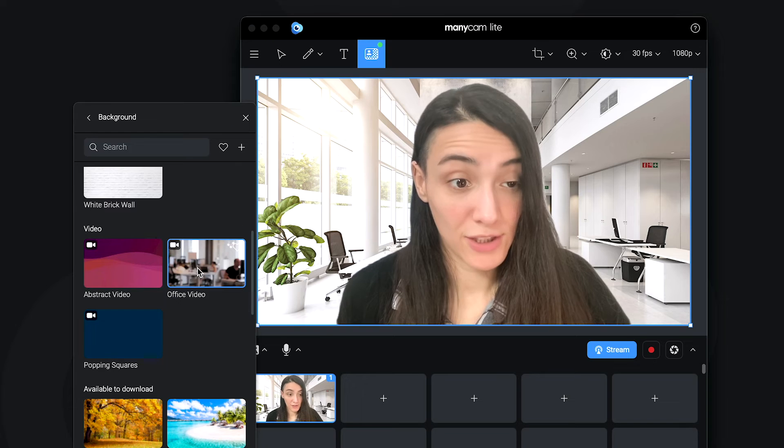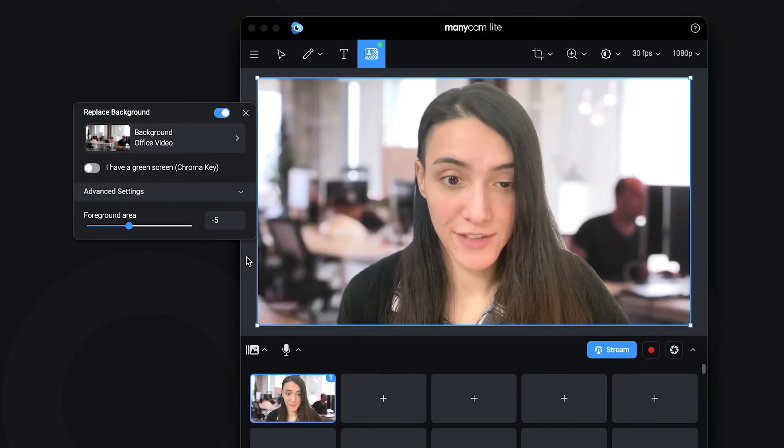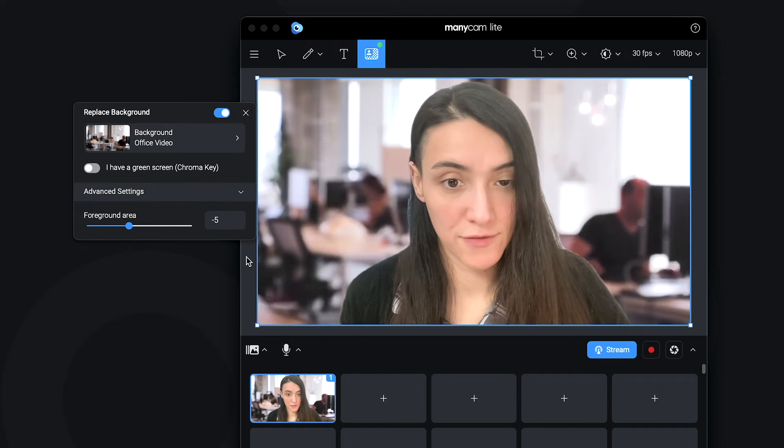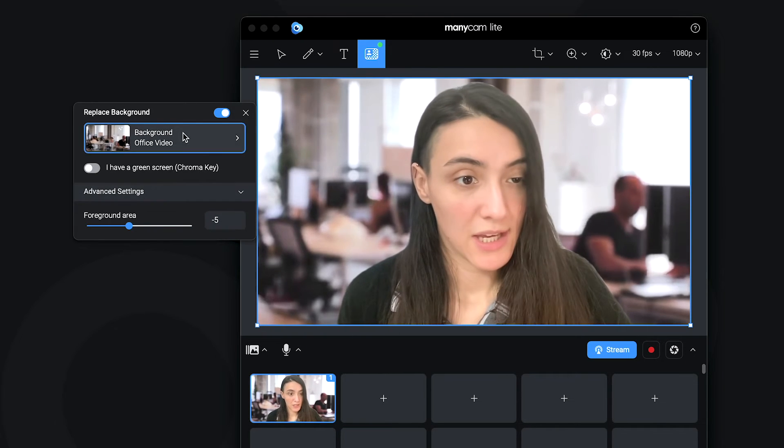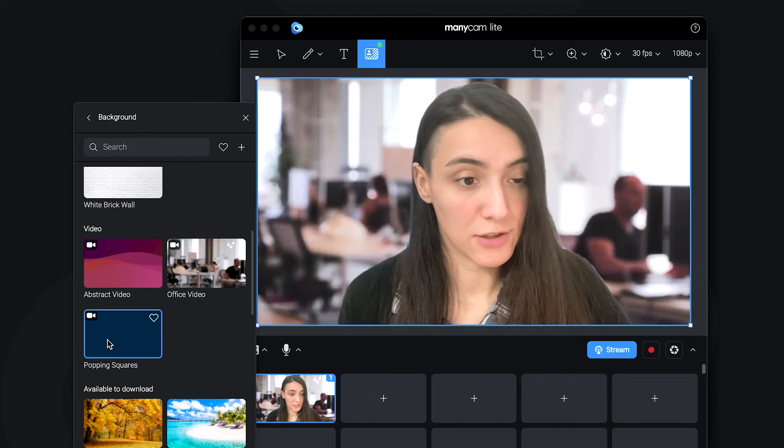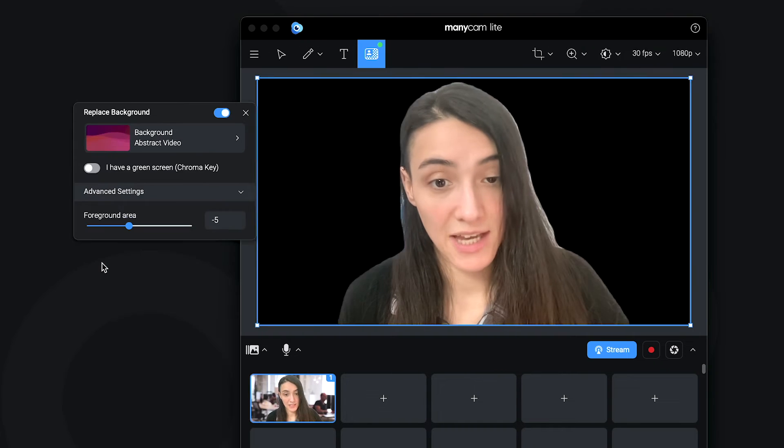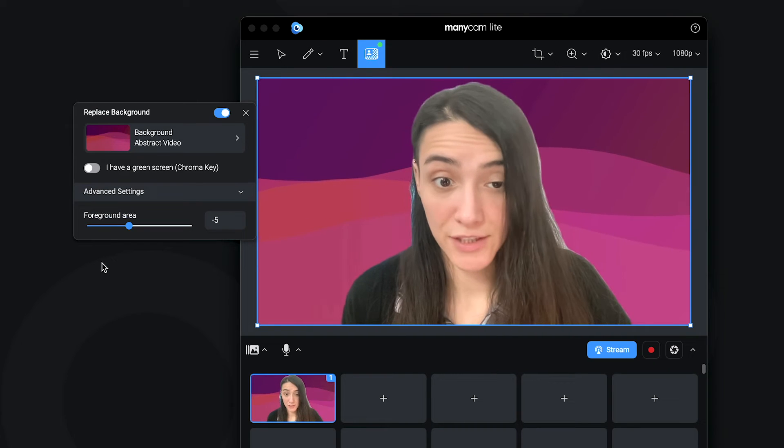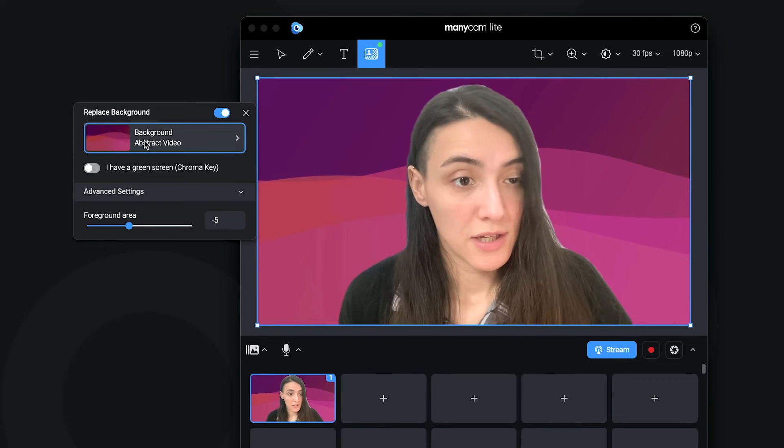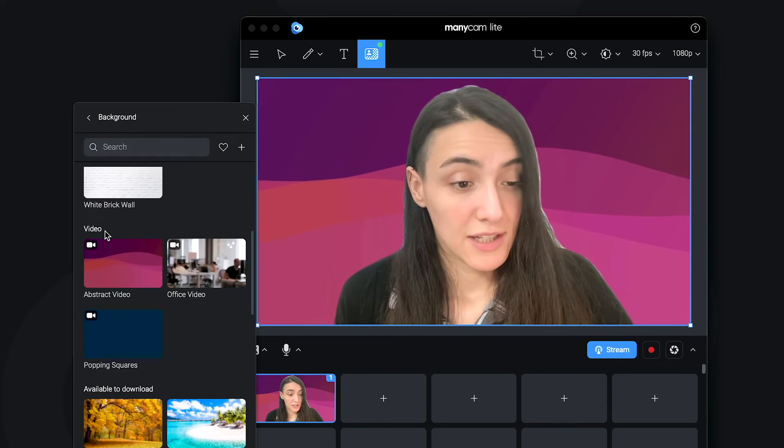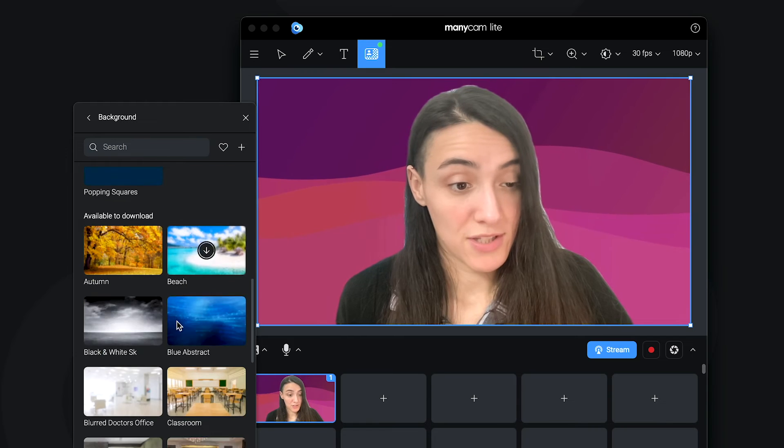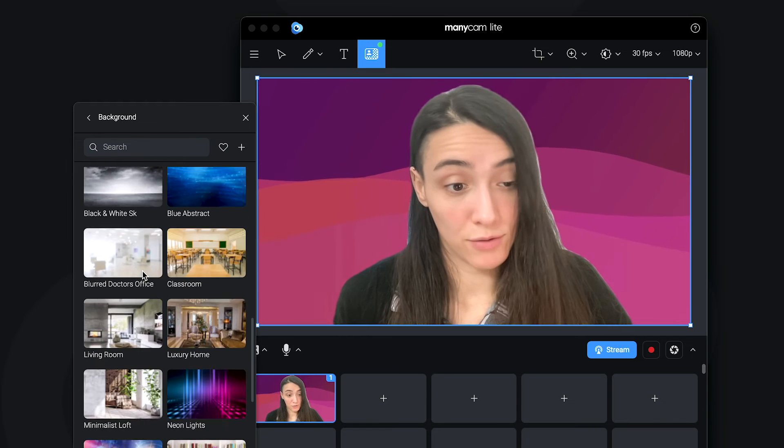You can also select videos. So for example, we have this office video and you can also select abstract videos and a few other options that you can also download.